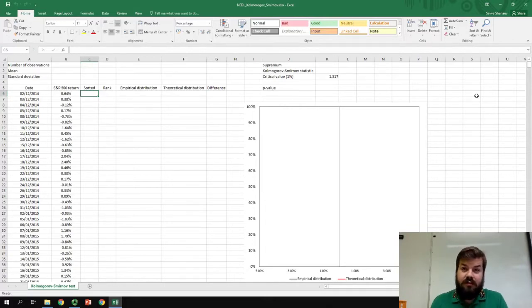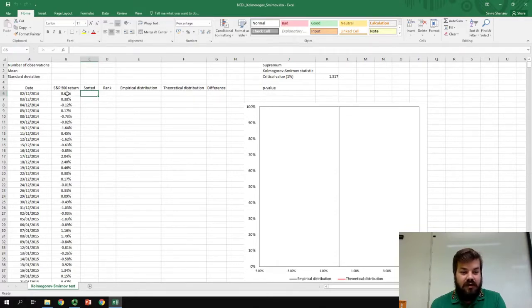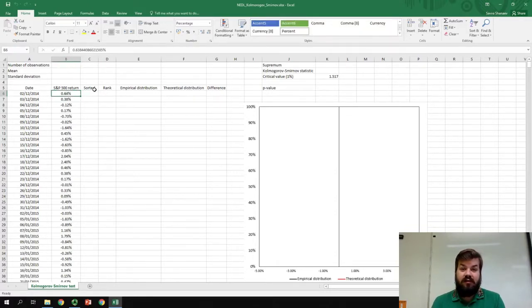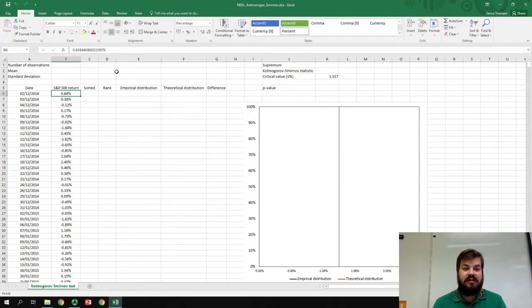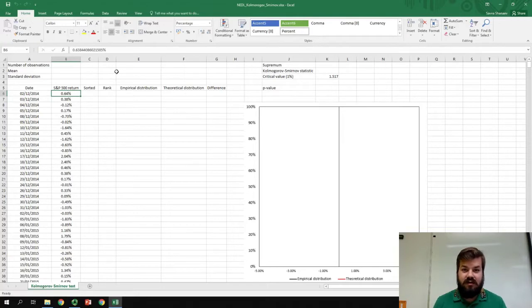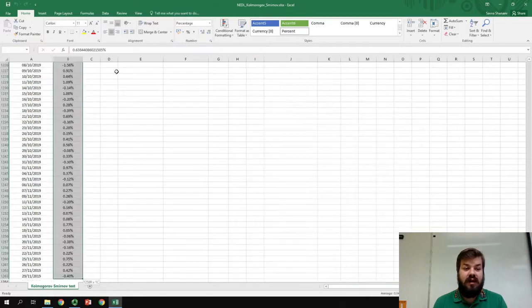Without further ado, let me show you how to easily apply Kolmogorov-Smirnov test in Excel. I've got daily returns of the famous American benchmark S&P 500 that has weighted average returns of large 500 American companies, and I've got it daily from the start of December 2014 all the way until end of November 2019.